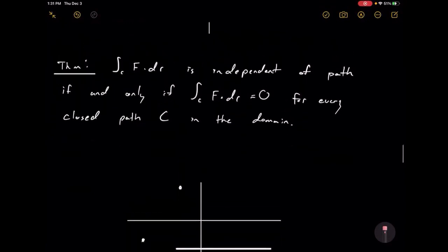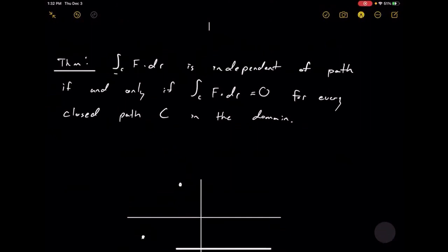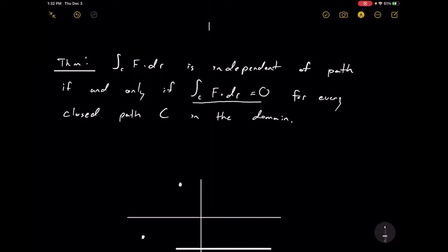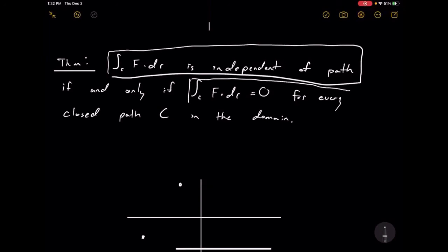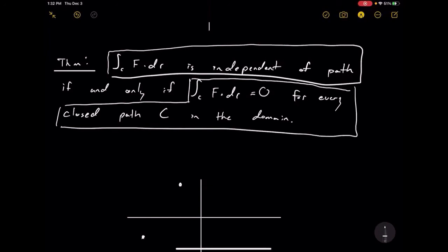This is stated in a theorem: the line integral of F is independent of path if and only if its integral along a closed curve is always zero. The 'if and only if' means we can divide this into two statements. If the line integral is independent of path, then the integral along any closed curve is always zero. And conversely, if the integral along every closed curve is zero, then the line integral is independent of path.